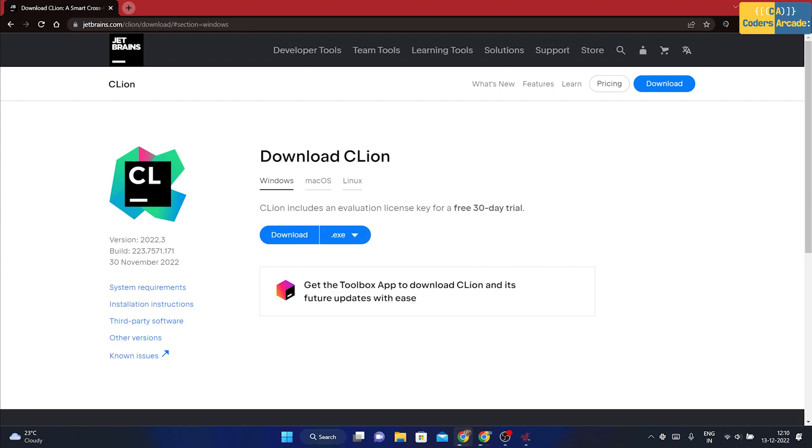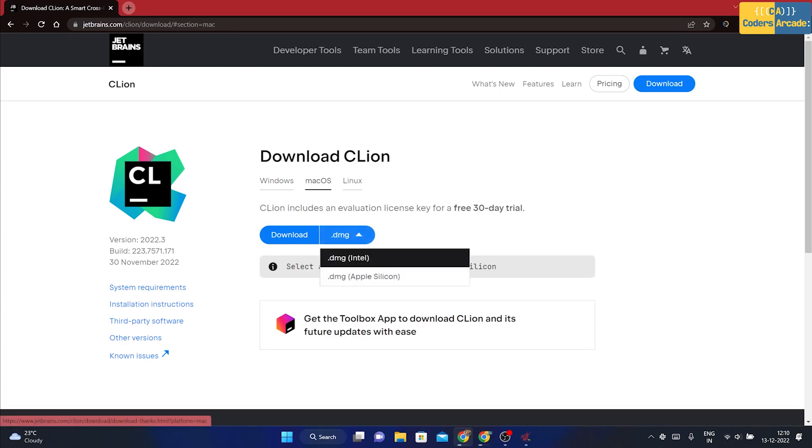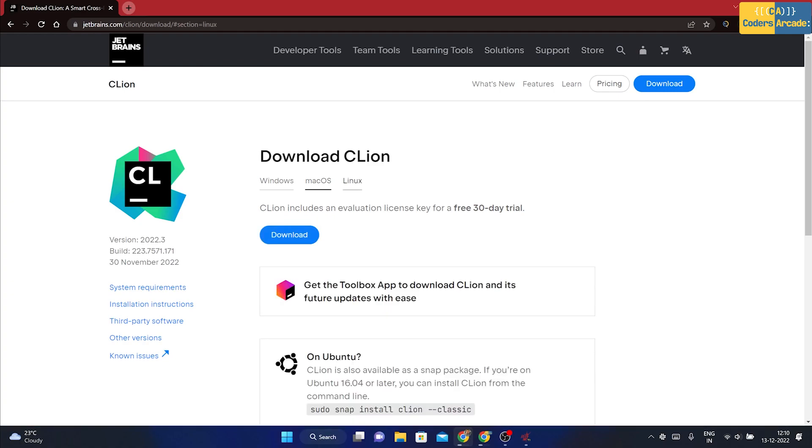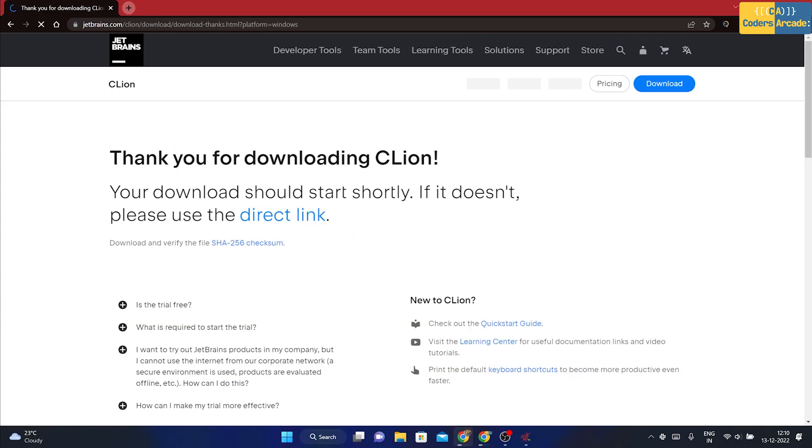We are installing for Windows, so directly click onto Windows. If you are on Mac OS, then you click onto this and select the version. Or if you are on Linux, you can download it for Linux from here. But in this case, we are downloading for Windows. So I am going to click onto Windows and then click onto download.